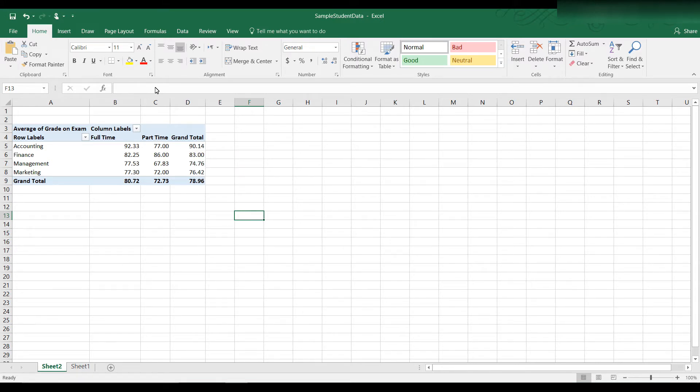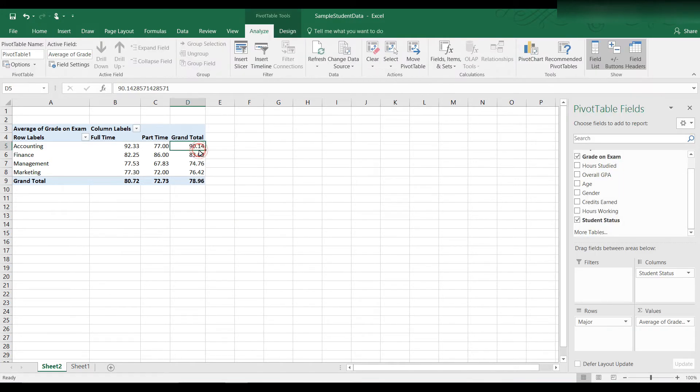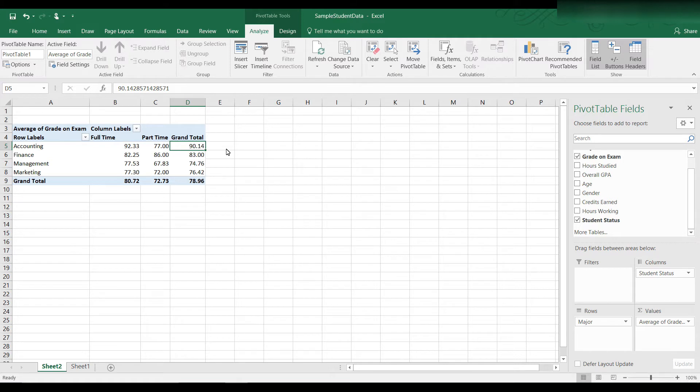Watch what happens in the formula bar when I click on 90.14. You see all of the decimal points are displayed here because really all the decimal places are still there. It's just I wanted to format it to display only two decimal places.